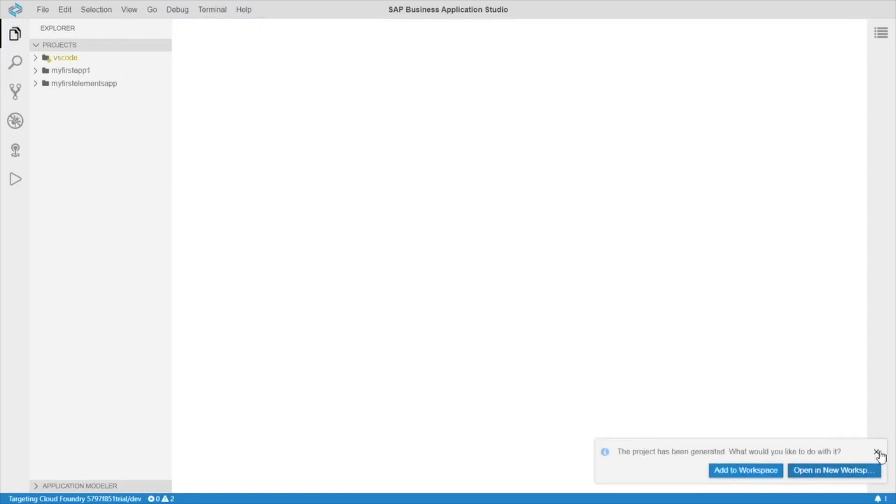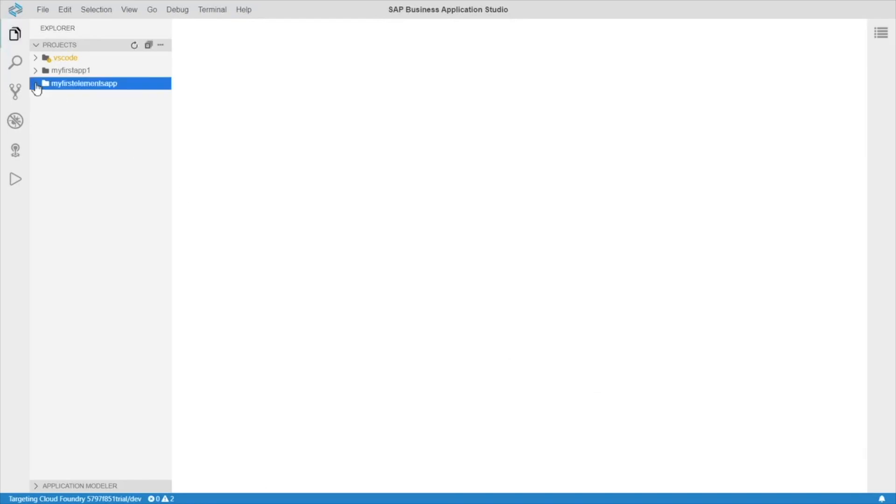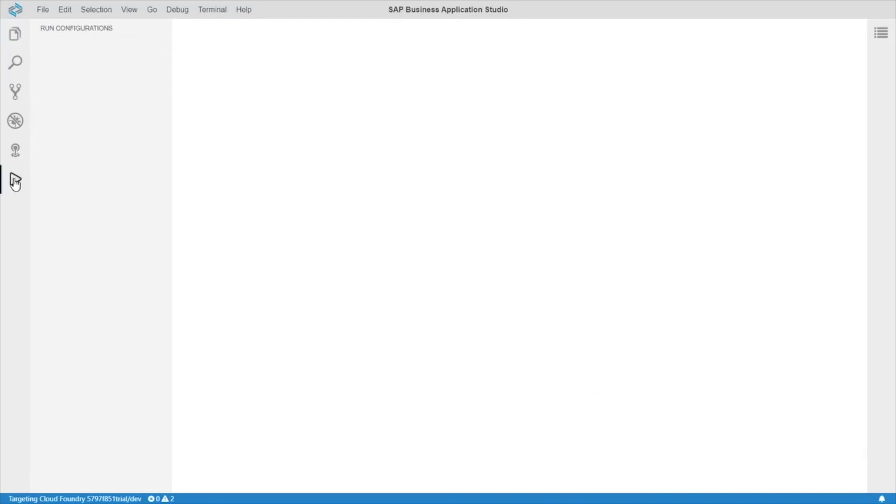Okay, so our project has been generated. Let's go and start the run configuration. Select our app, hit the play button, and click on run module.